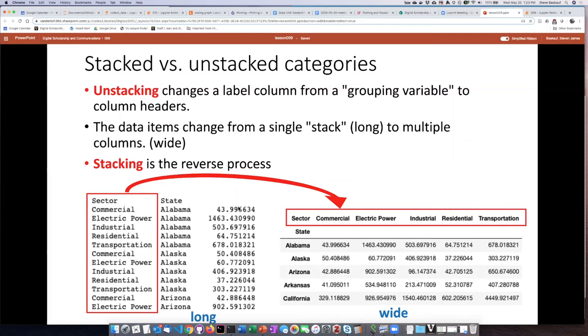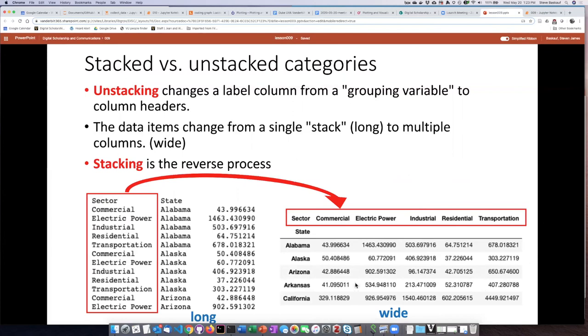And then take all of the data that applies to each one of those grouping values and put them into separate columns within the table. So this process of taking what we call stacked data like this and turning it into the sort of normal tabular form that we're used to is called unstacking. It turns a long table into a wide table.